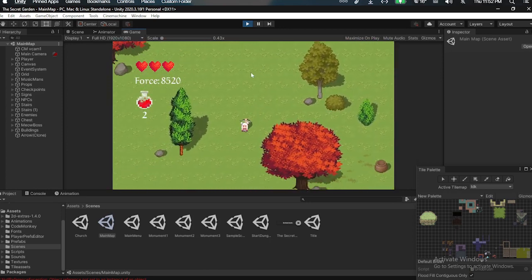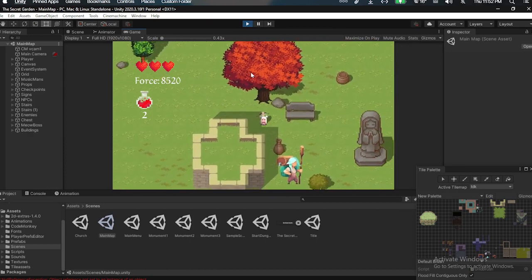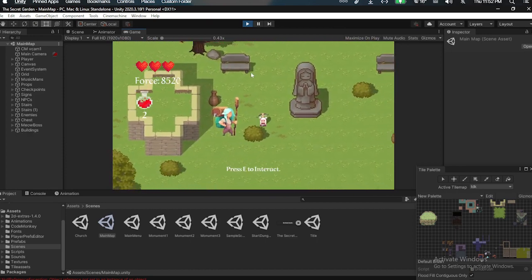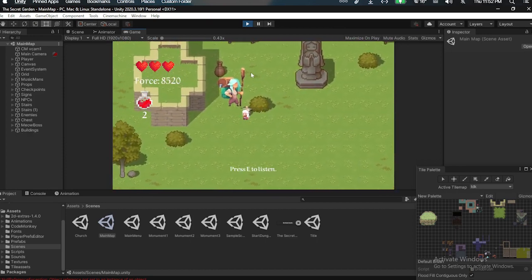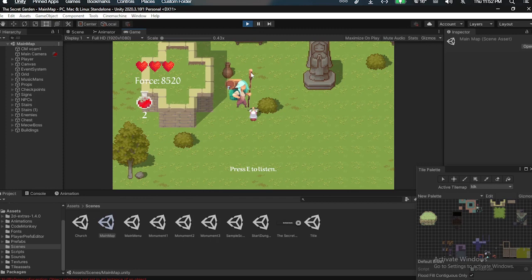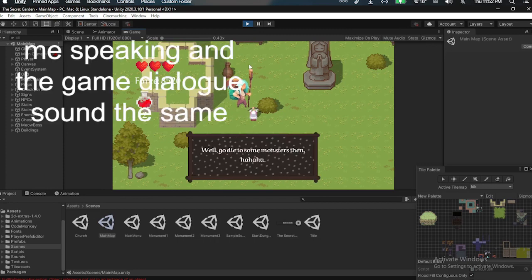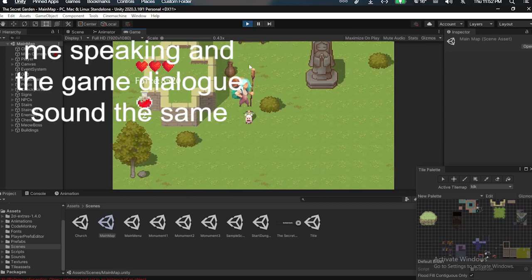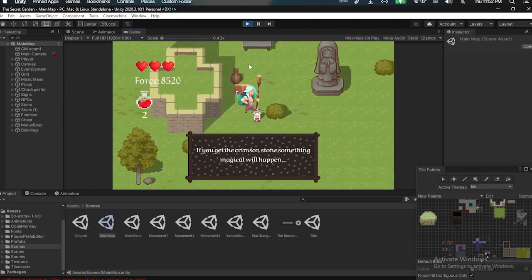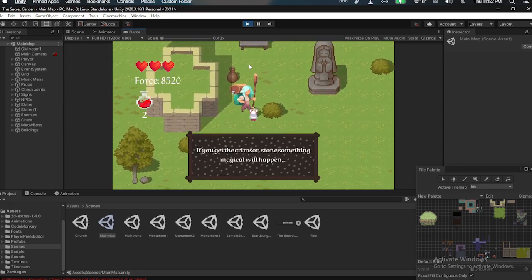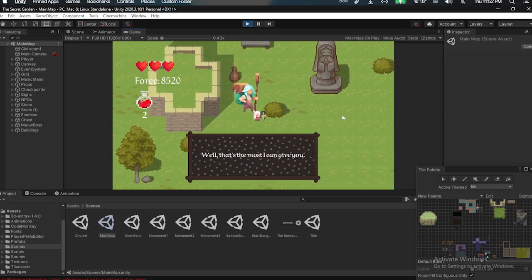And also I tried adding voice acting to the game, but that kinda sucked. Well, go die to some monsters then. Well, if you get the Crimson Stone, give me something magical. That's the most I can give to you anyway.